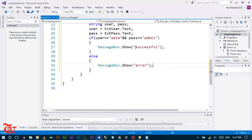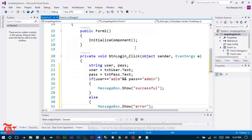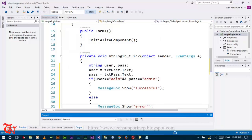This is the simple login form without using a database. If you want to create a login form using a database, I've already made a video on that. I will provide the link to that video in the description below. Now let's run the project.